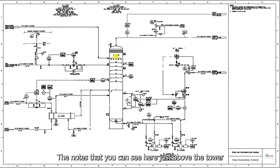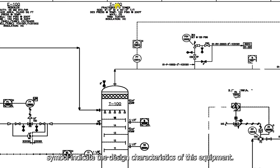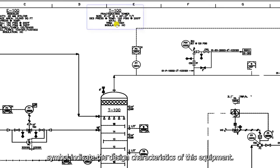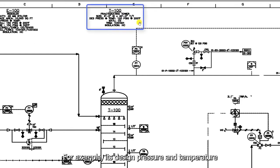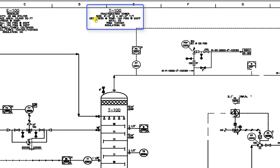The notes that you can see here, just above the tower symbol, indicate the design characteristics of this equipment. For example, its design pressure and temperature.